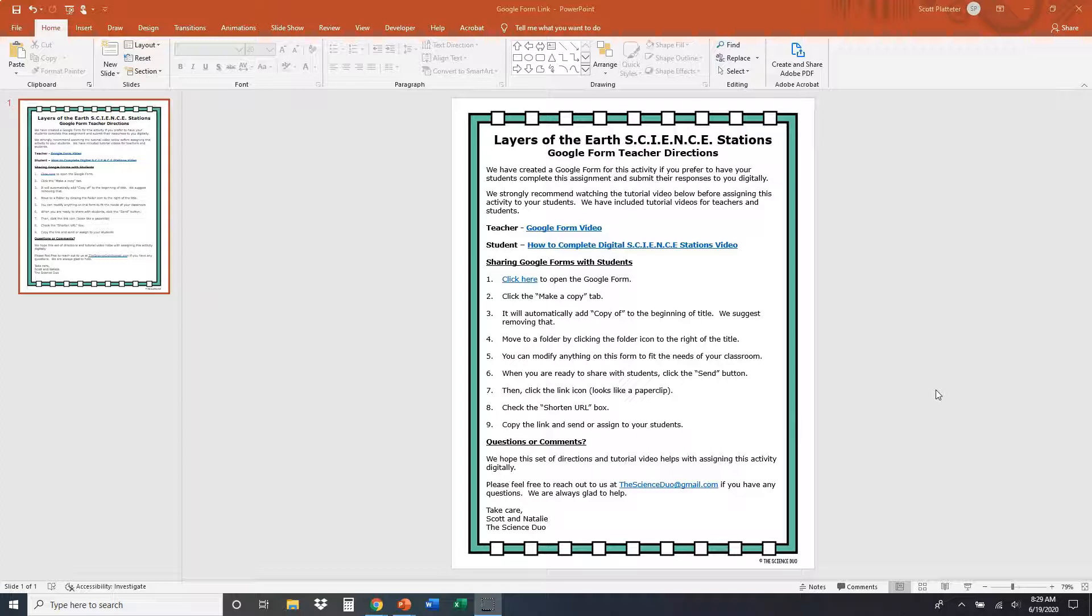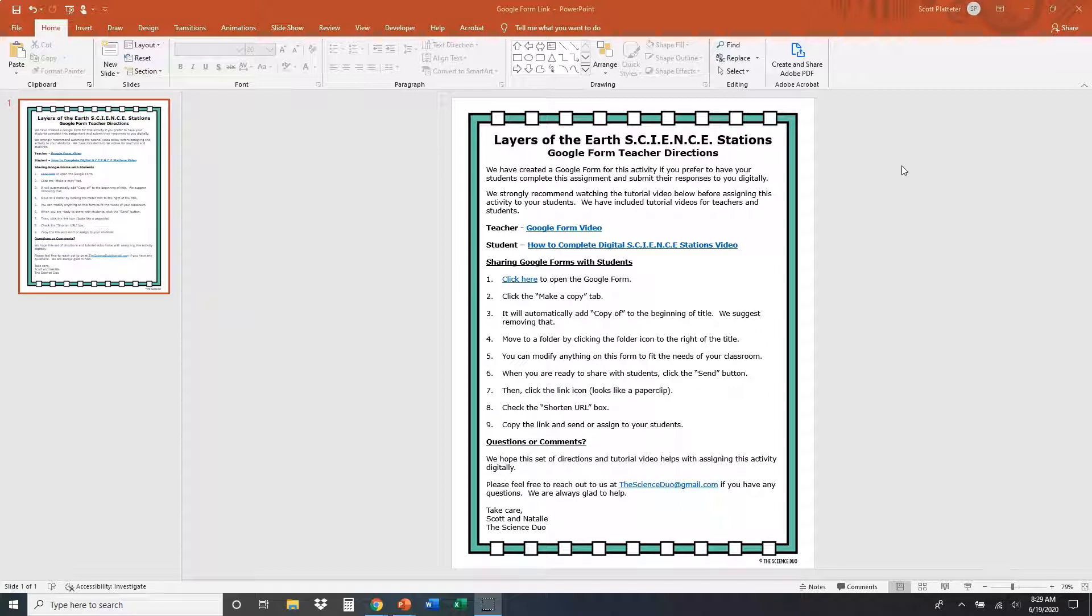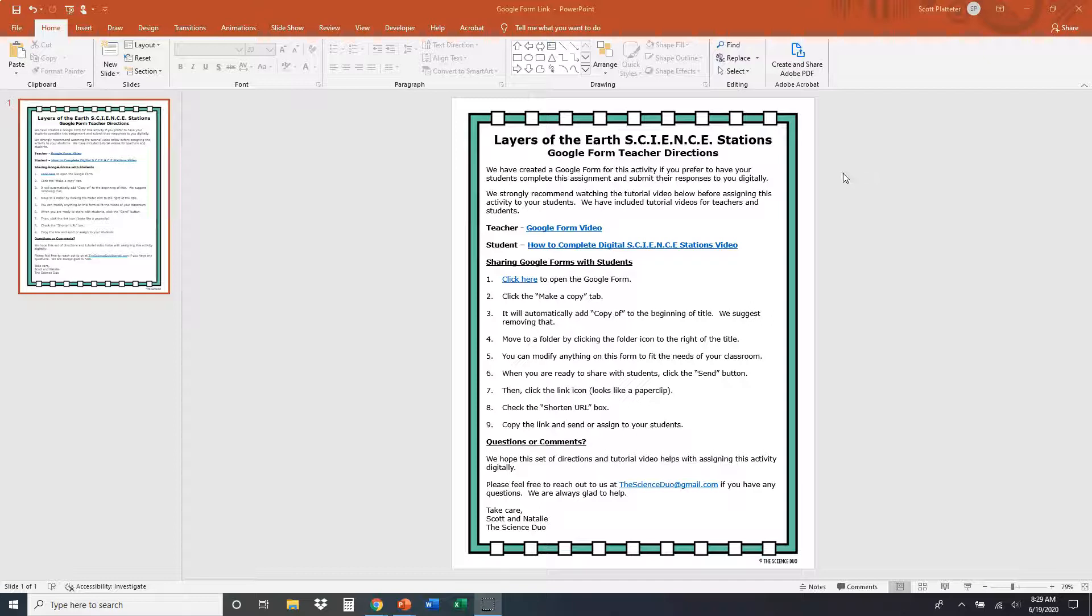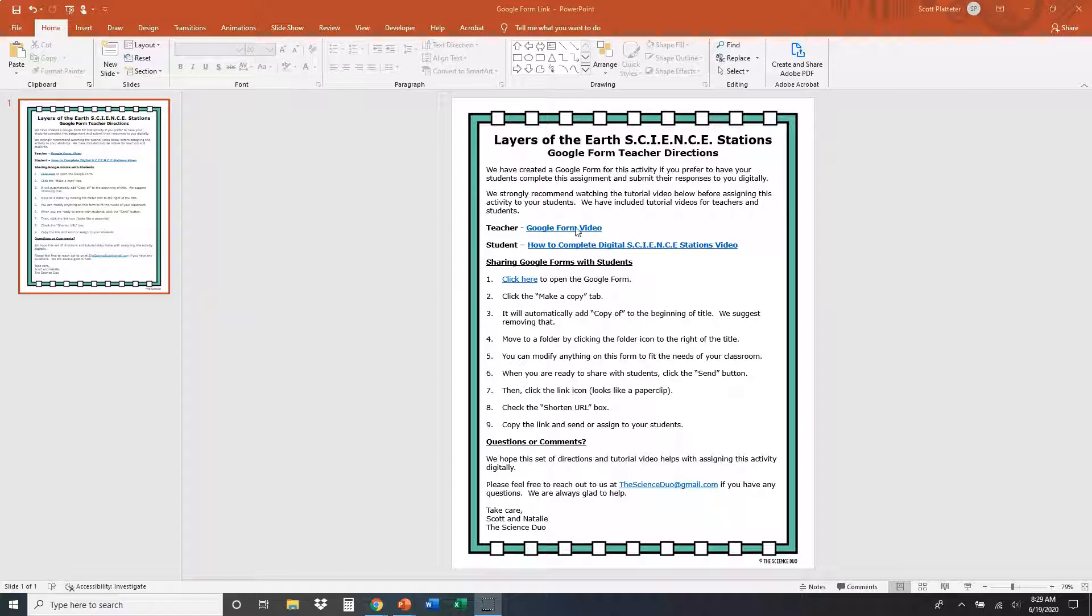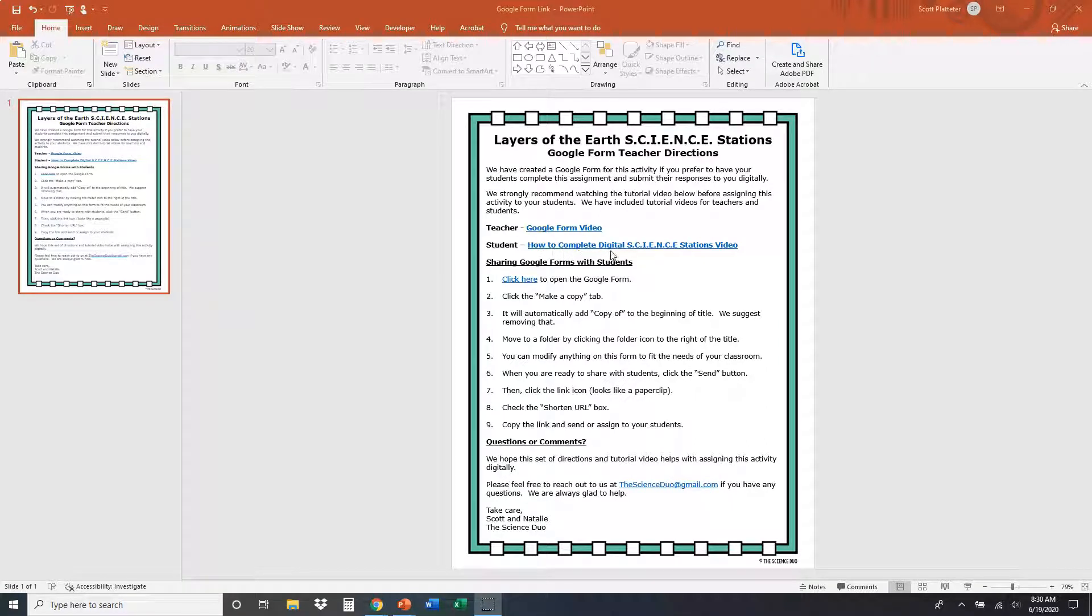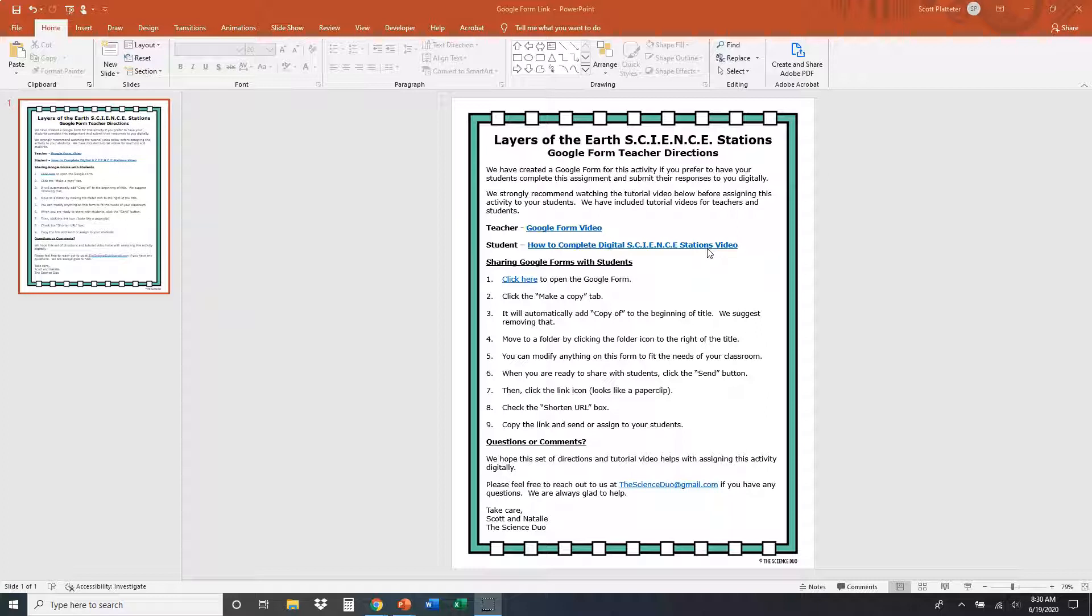So the first thing that you're going to notice when you open up the files is that there's going to be a file titled Google Form Link, and that's what we're looking at right here. When you open that up, if you wanted to assign anything digitally in our science stations to your students, you could pull this up and go through the directions that I'm going to show you right now. So what we're looking at is the Google Form direction sheet. There's a couple of things up at the top that I want to point out. You're watching this video right now, Google Form video. There's also a tutorial for students. You could send this video to students and it's going to show them basically everything they're supposed to do on their end in order to complete everything the way that you want them to.